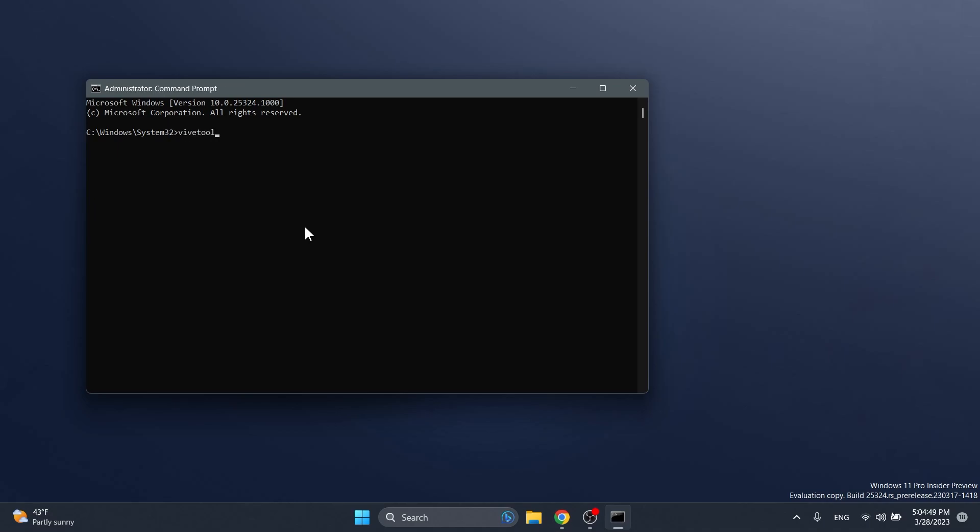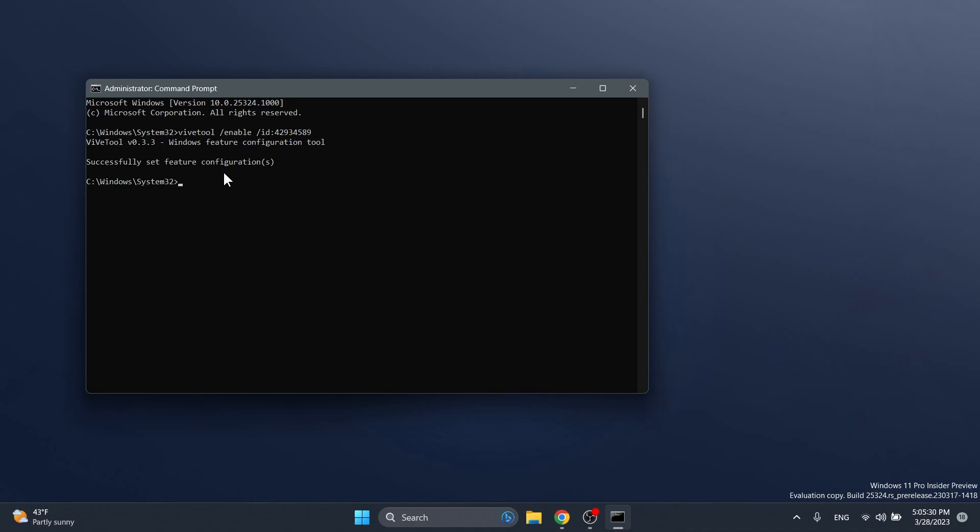First of all we have this command: ViveTool slash enable slash ID 42934589. This is the ID that enables the Animated Widgets icon. Big shout out to PhantomMotion3 on Twitter for discovering this ID. You can follow him from the link in the pinned comment. If you receive the message successfully set feature configuration, you can move on to the next command.